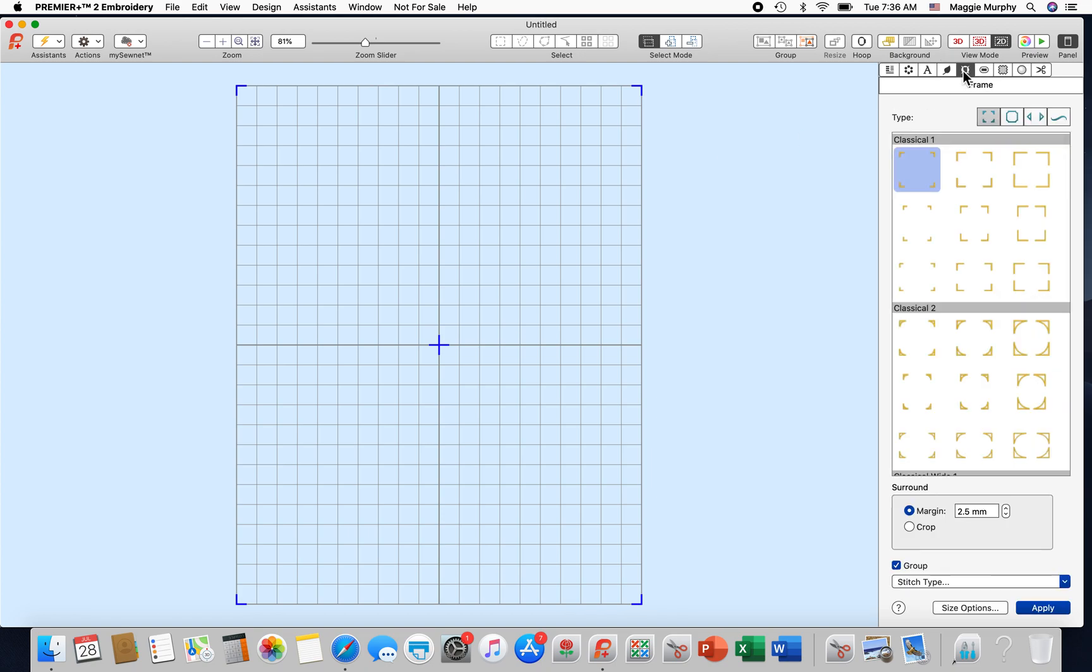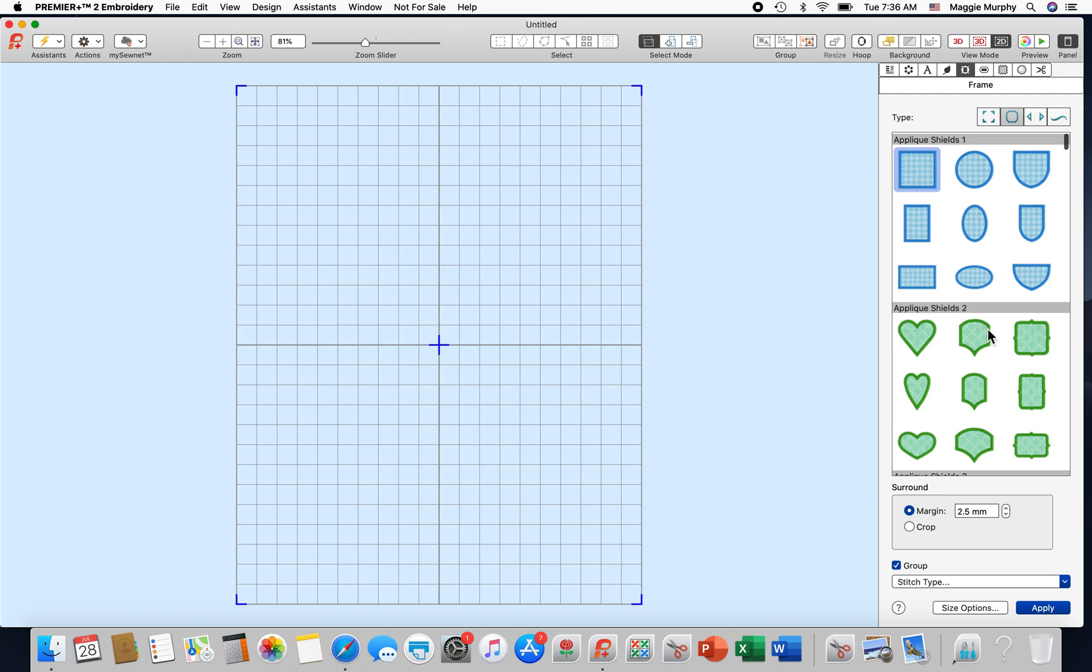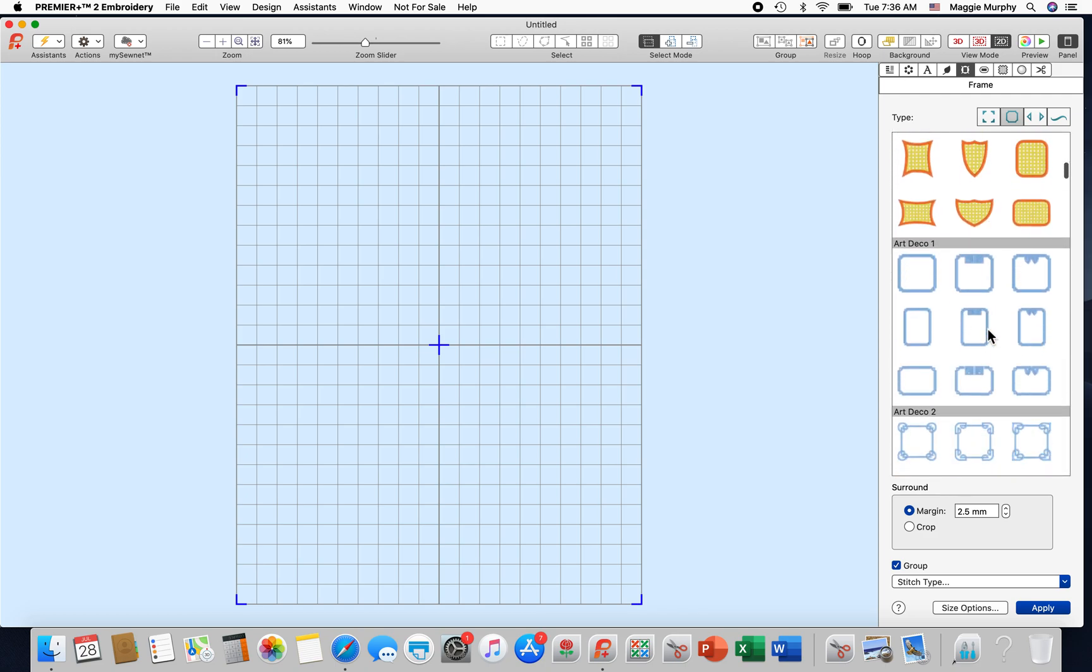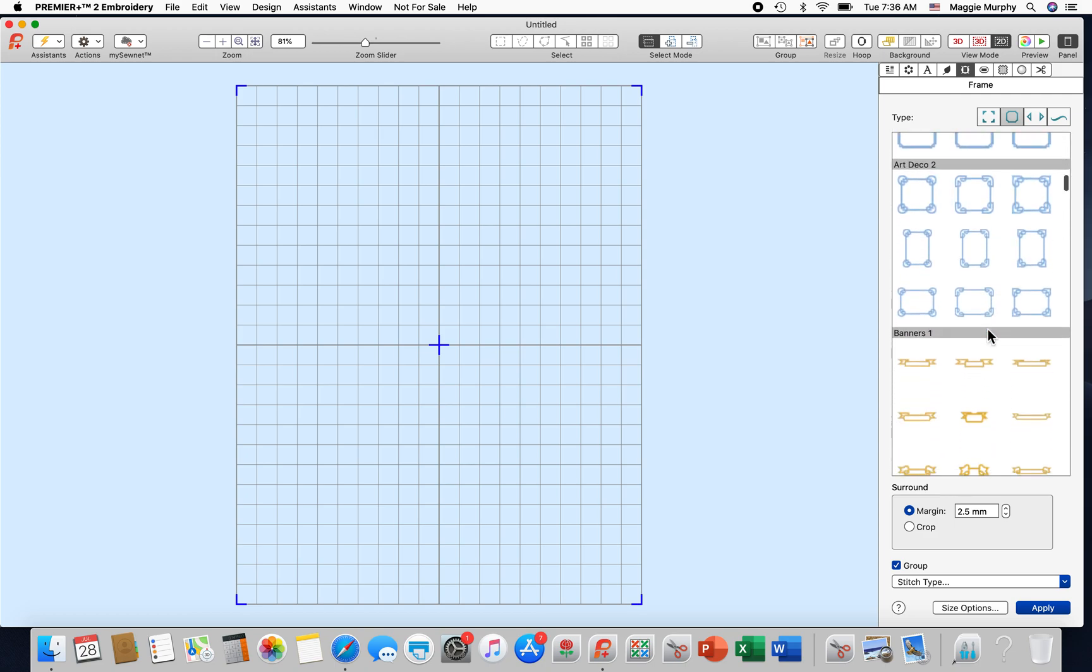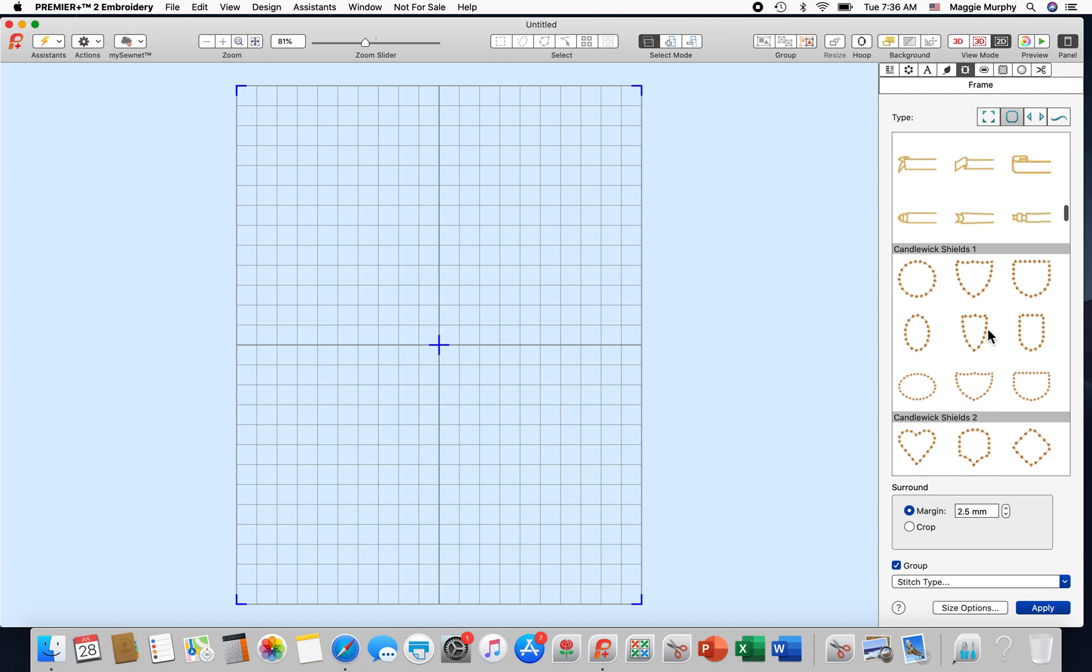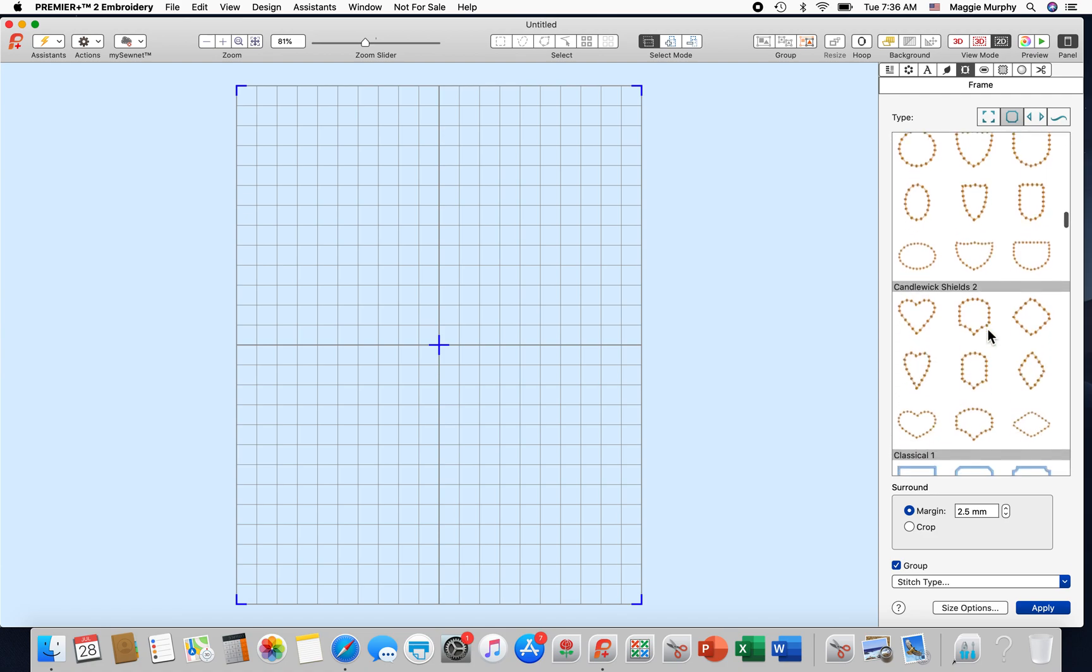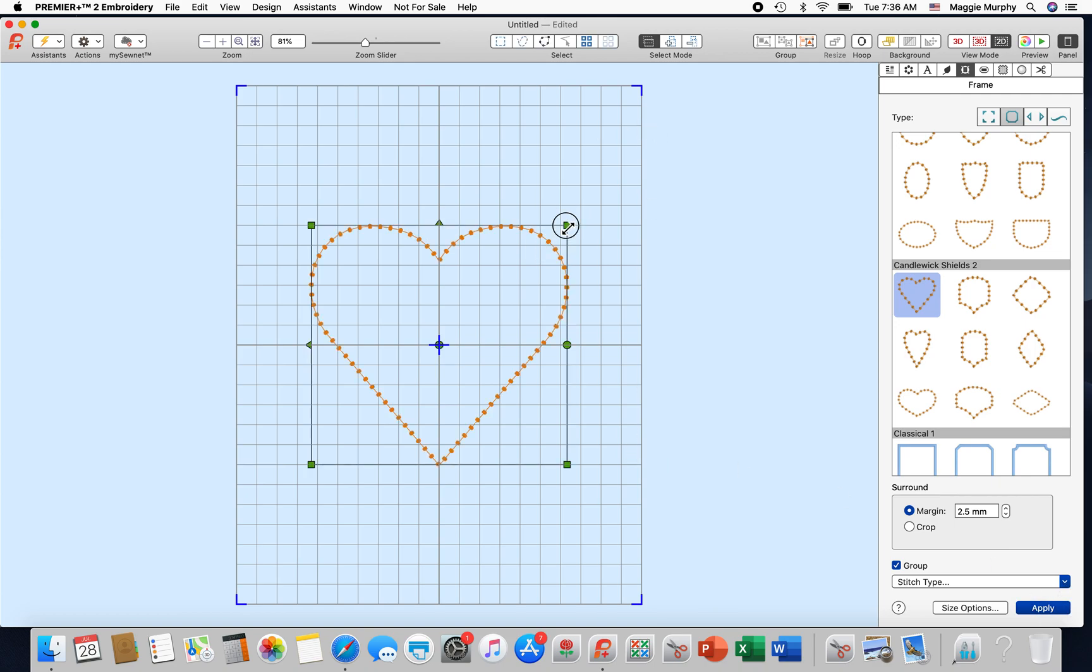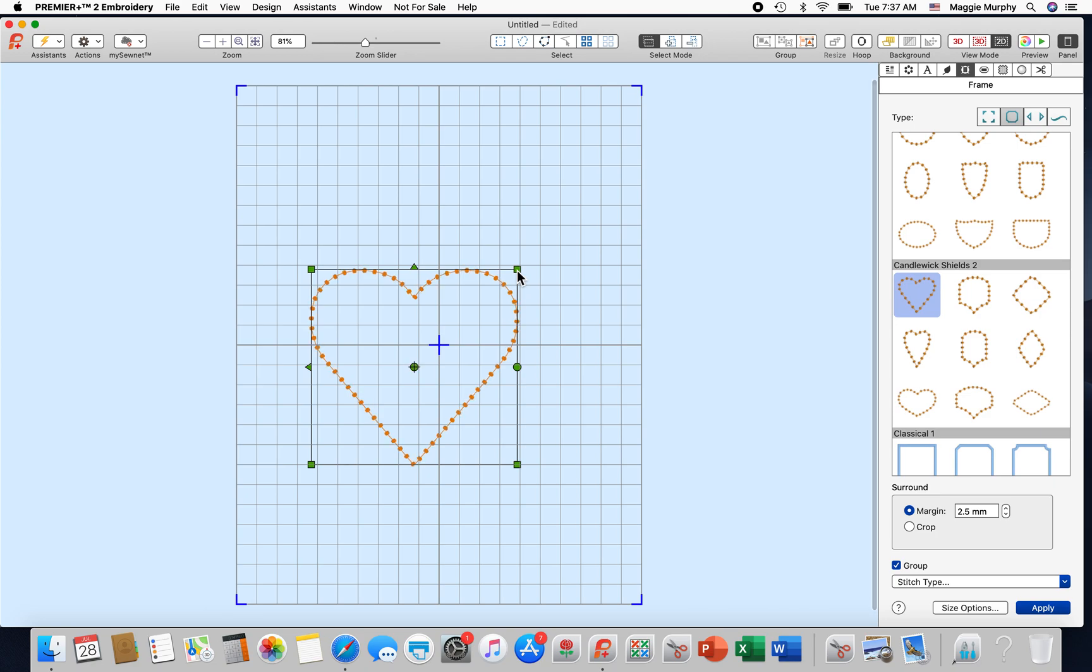I am going to frames, a closed frame, and I rather like one of the little hearts here from candle wicking. Margin 2.5 doesn't really apply. I am going to make this a bit smaller.